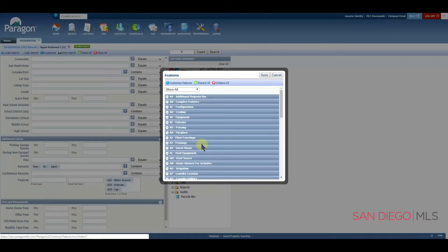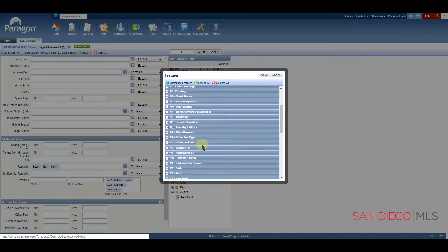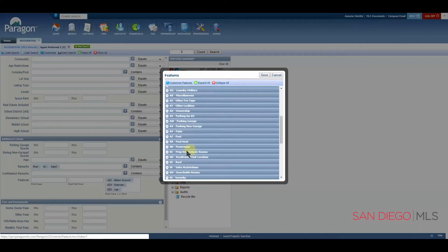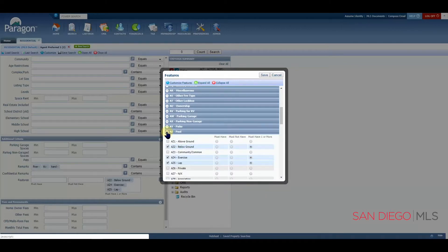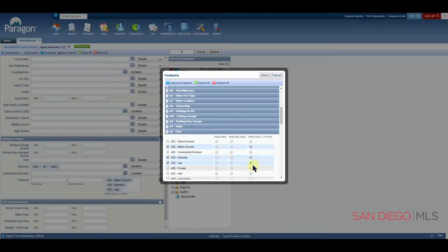Let's open up features and come back down to AZ pool. I want you to take notice of where these dots are.